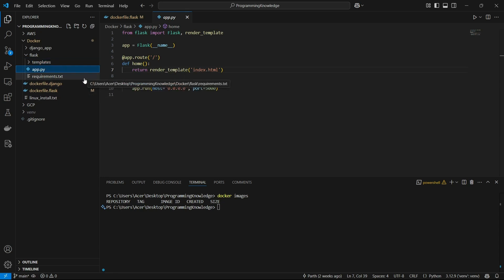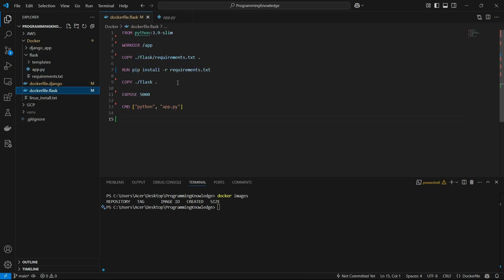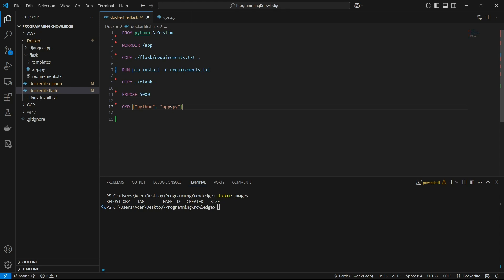Our app is ready with the requirements.txt. Now we need to build an image for this Flask app. We create a dockerfile.flask alongside our Flask app folder and write the standard configurations. First we get the Python 3.9 slim version, set the working directory as /app, copy the requirements.txt, install requirements with pip install -r requirements.txt, copy the whole Flask app to the root directory, and expose port 5000 to run with the command python app.py.